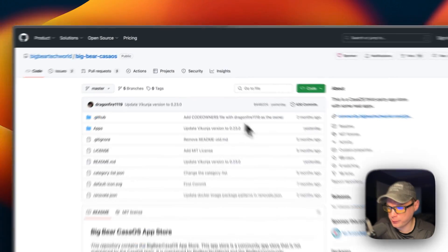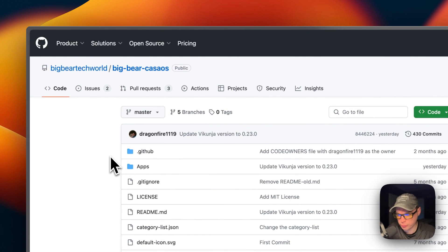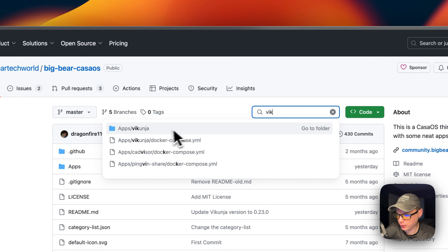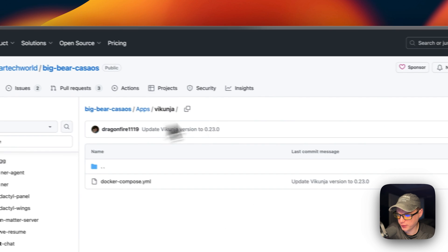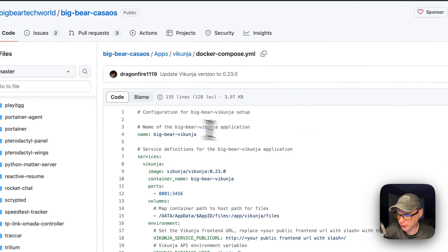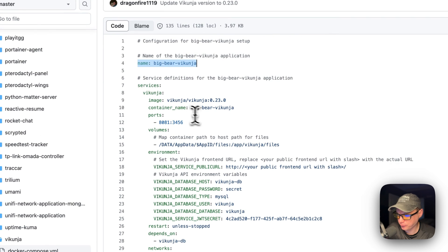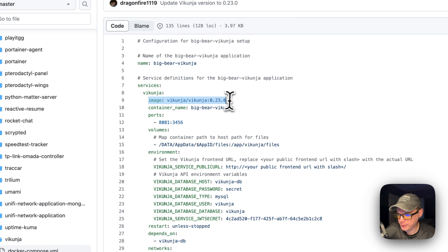Now I'm going to start on Big Bear CostOS. I'm going to go to the Search and type 'Vic'. Now it's got Vicunia right here, so I'm going to click it and then go into the Docker Compose. The CostOS app name is called Big Bear Vicunia. I'm going to look at services, and the first service underneath services is called Vicunia.